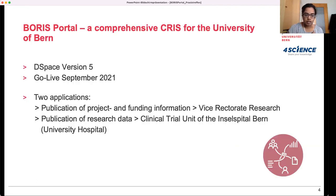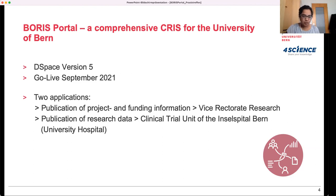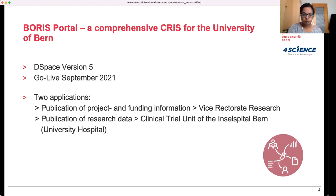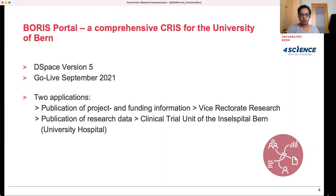We work with DSpace version 5 for Boris Portal and we went live in September last year. There are two applications for Boris Portal in our case. First, the publication of project and funding information was a requirement from the Vice-Rectorate Research of the University of Bern. They are one of our project partners, interested in having a collection of that information to have an overview of current projects. Another project partner is the Clinical Trial Unit of the Inselspital Bern, which is the University Hospital of Bern, and they were mostly interested in the research data repository part.